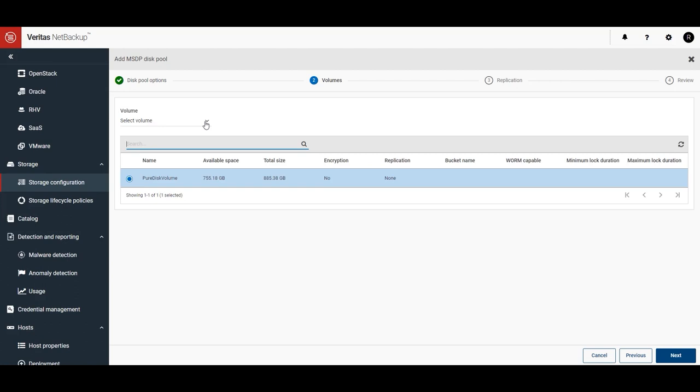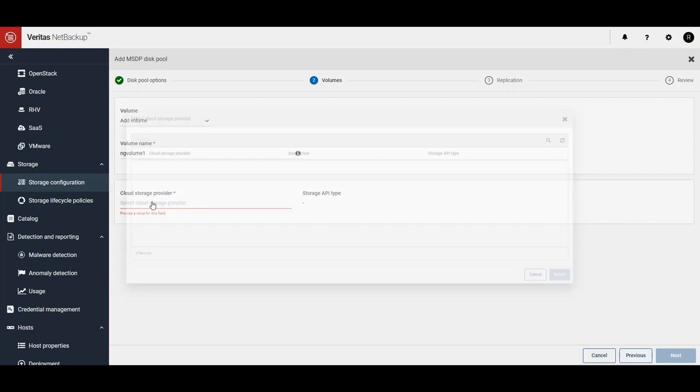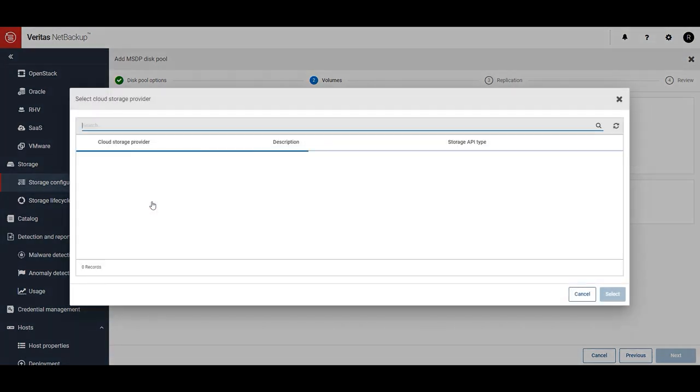So, we'll click on Select Volume and click on Add Volume. Give the volume a name, and then click on Cloud Storage Provider. This is where we'll connect to our Recovery Vault storage provider.